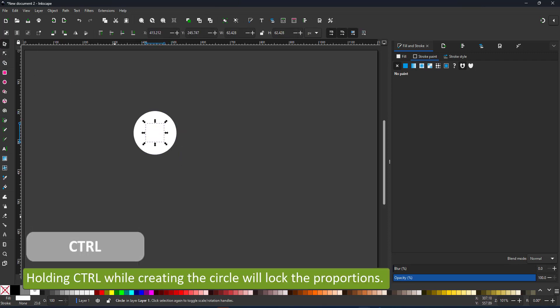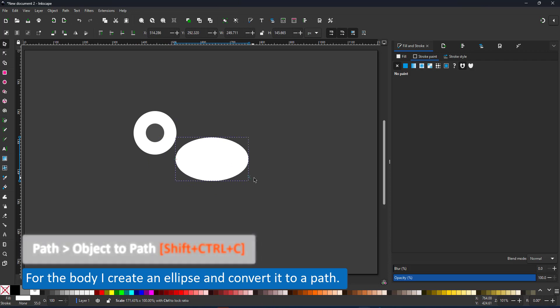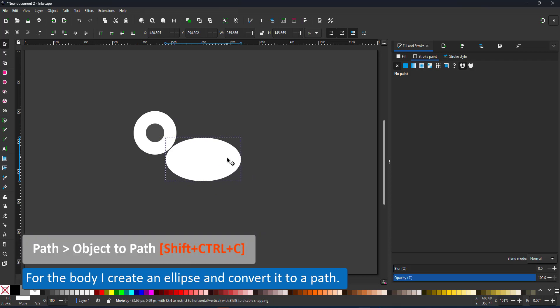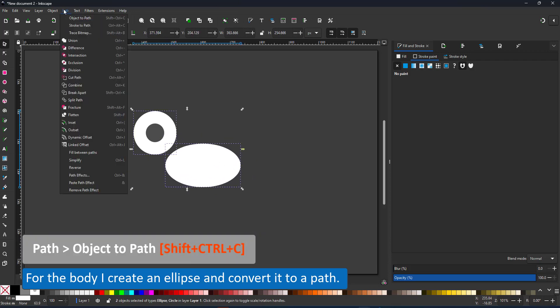I create a duplicate that will be the eye and another duplicate that I elongate for the body. I turn the head and the body into paths.